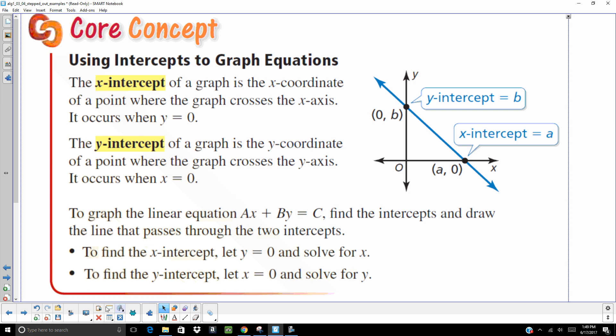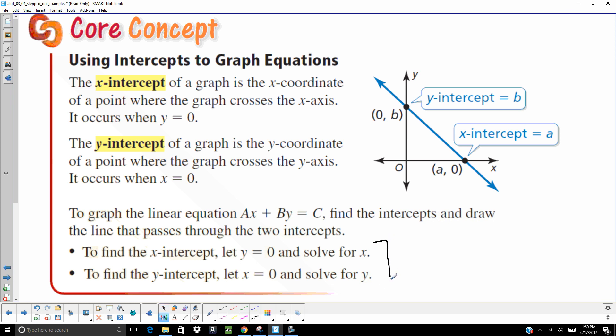All right. This is going to be an important concept. You'll probably want to pause and write some of this information down. Your X intercept, that's where it crosses your X axis, and it occurs when Y is 0. Your Y intercept, that's where it crosses your Y axis, and that happens when X is 0. So to find the X intercept, you let Y equal 0 and solve for X. To find the Y intercept, let X equal 0 and solve for Y. This is important. Hit pause. Make sure you have that down in your notes.